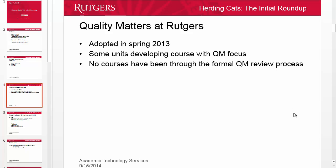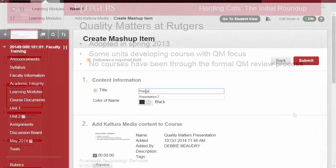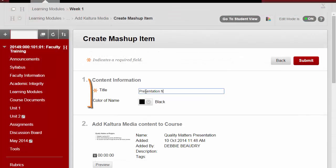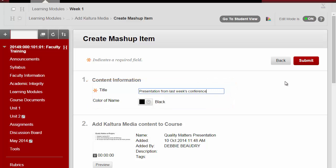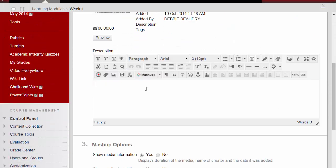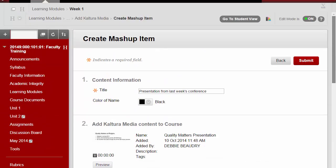You'll need to go back to your course in Blackboard. You'll need to enter a title for the item in Blackboard, and then you have the option of entering a description. For example, you could put in a brief summary of the presentation or instructions for students. Finally, click Submit.